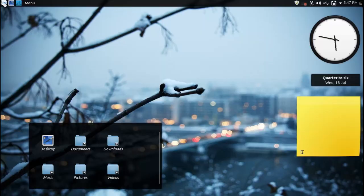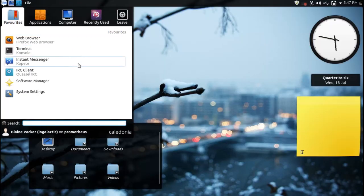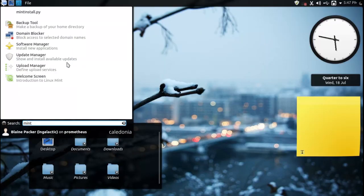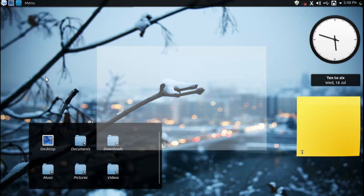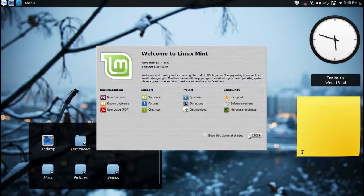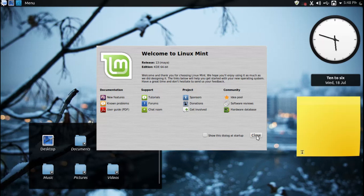The other Mint tools that we have come to know and love are here as well such as Mint Backup, the domain blocker, the upload manager and of course the welcome screen that we all see when we start up Mint for the first time.